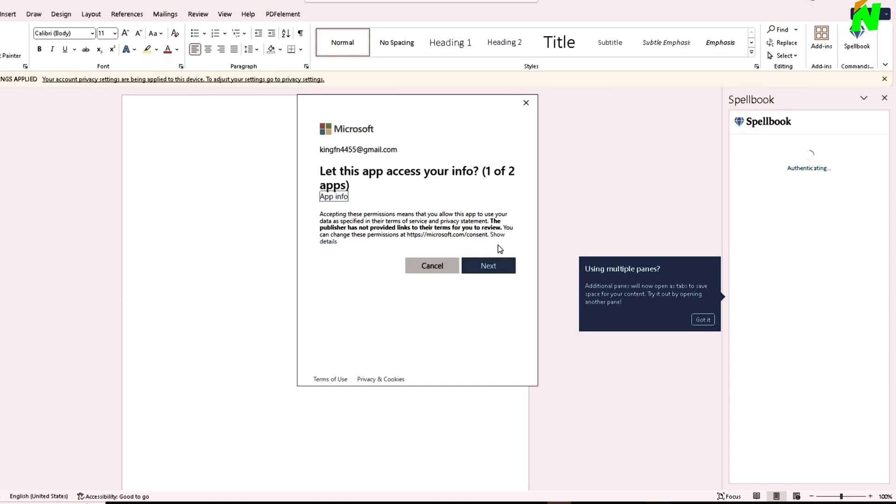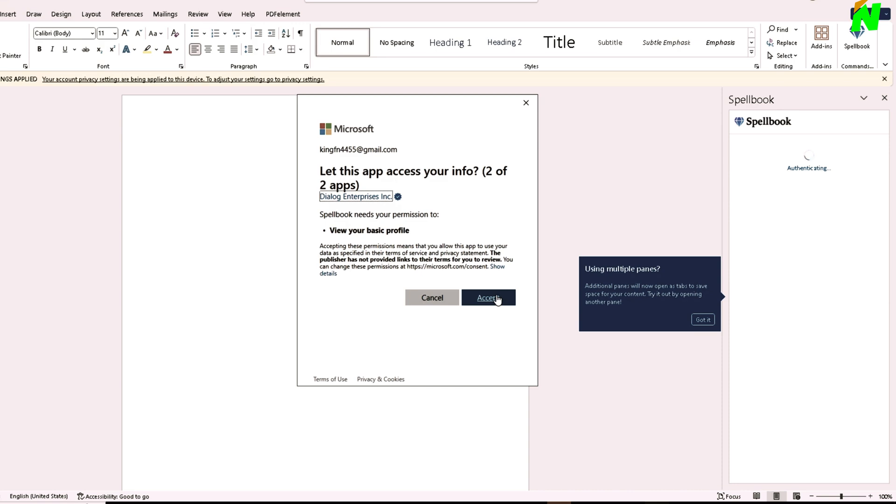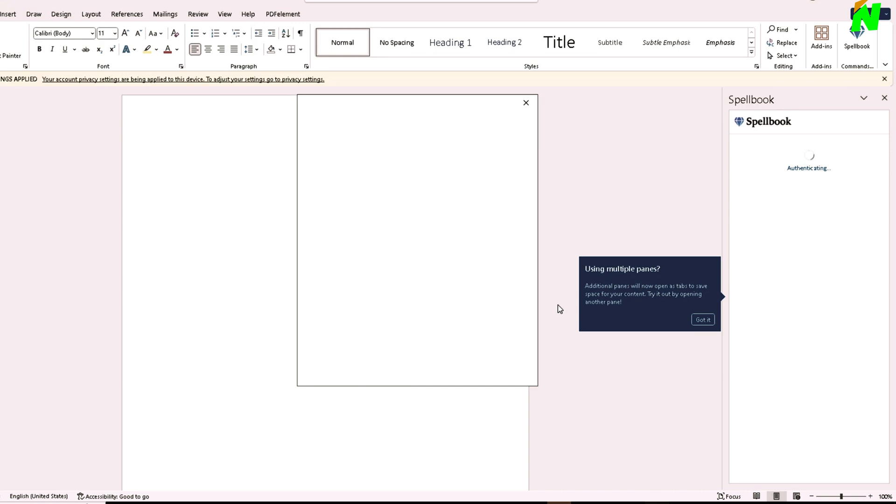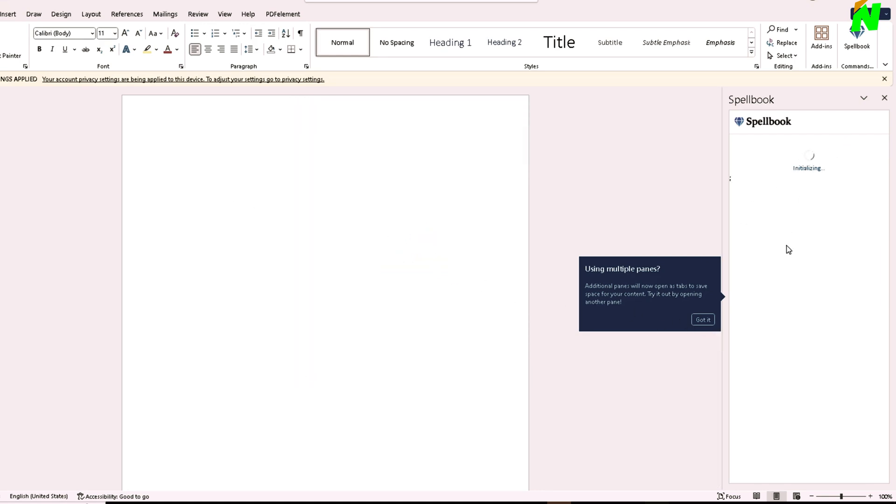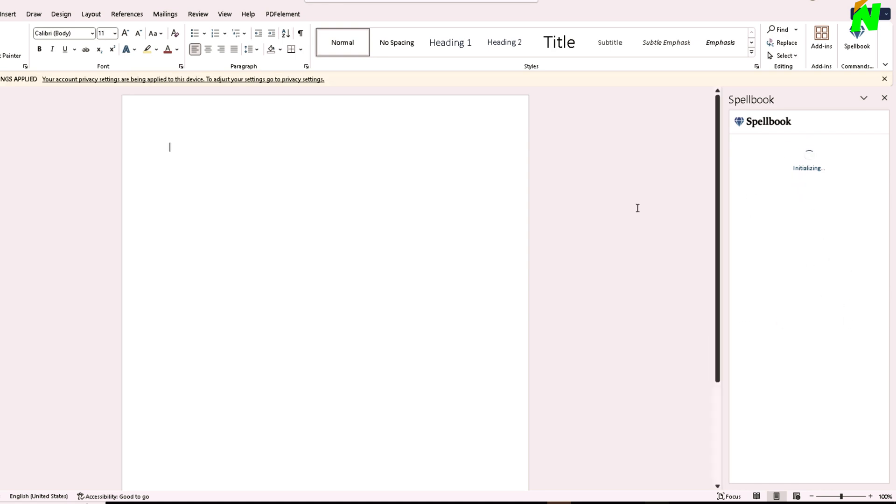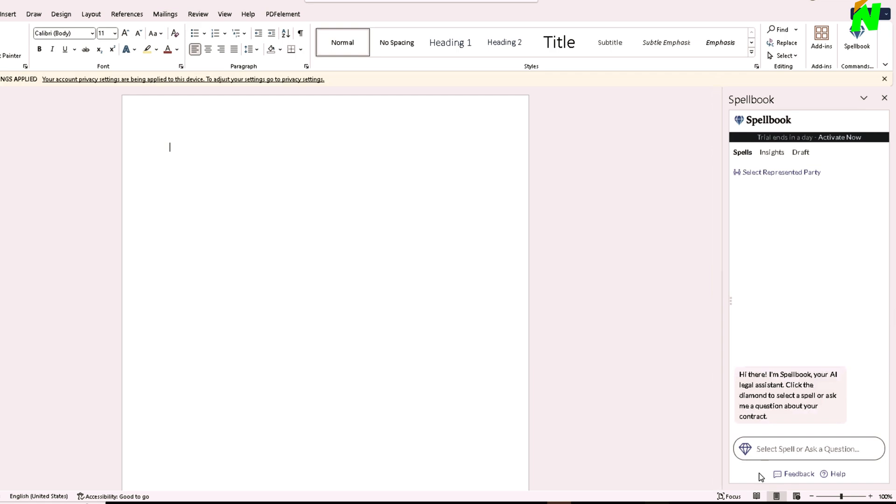It's asking me for my authentication, so I'm just going to authenticate. We're just going to wait until the authentication is finished. There it is. Now it's initializing. We're just going to wait until... there it is.